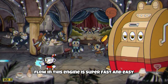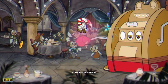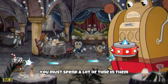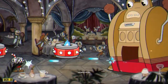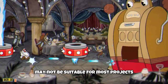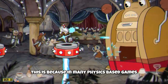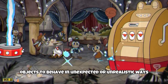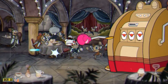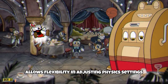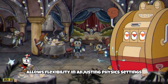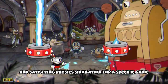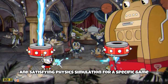The workflow in this engine is super fast and easy, but does it really matter if when you use physics you must spend a lot of time on them? In my opinion, the default physics behavior in Good jokes may not be suitable for most projects. This is because in many physics-based games, the default settings can cause objects to behave in unexpected or unrealistic ways. Although Good jokes allows flexibility in adjusting physics settings, it's essential to fine-tune them to ensure a more realistic and satisfying physics simulation for a specific game.